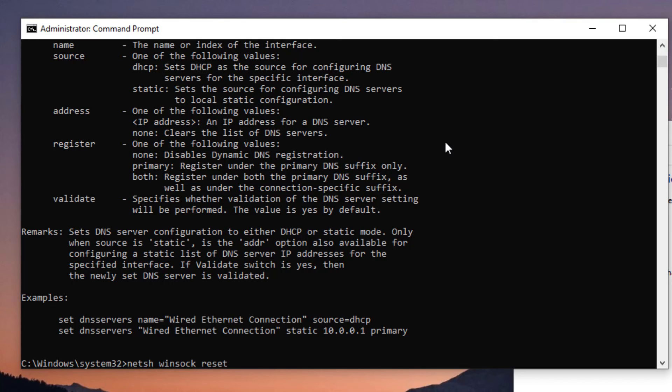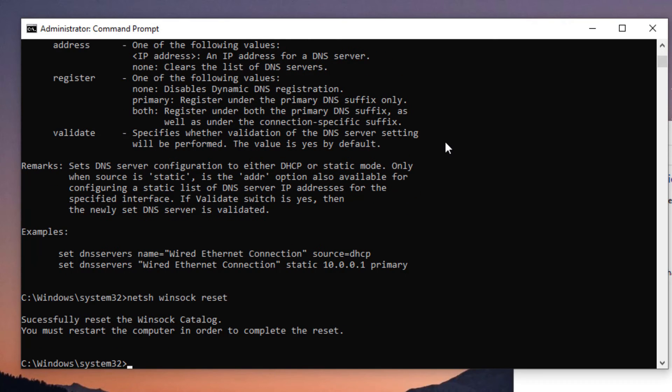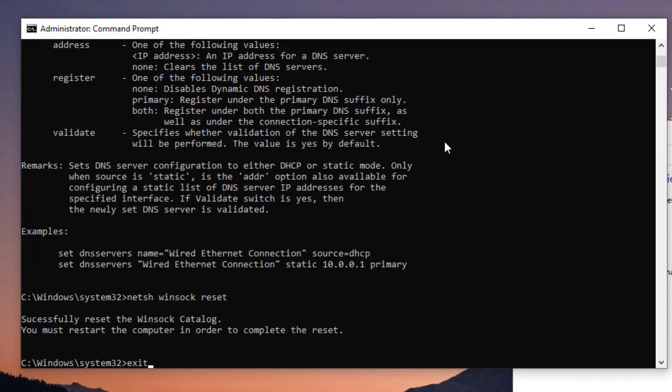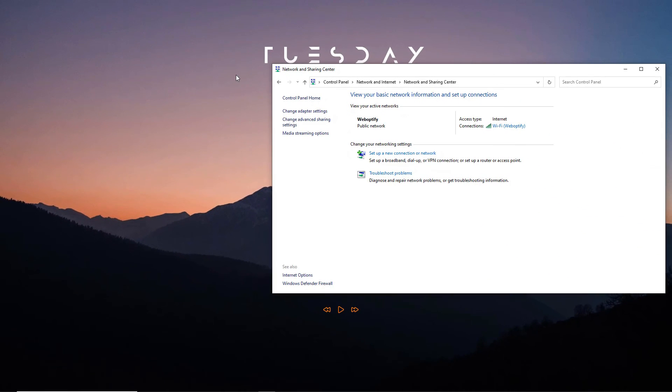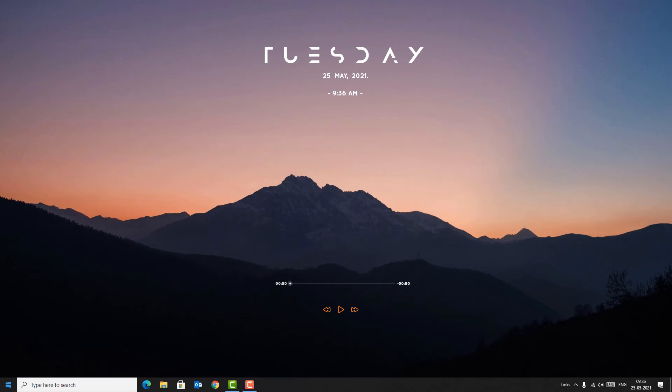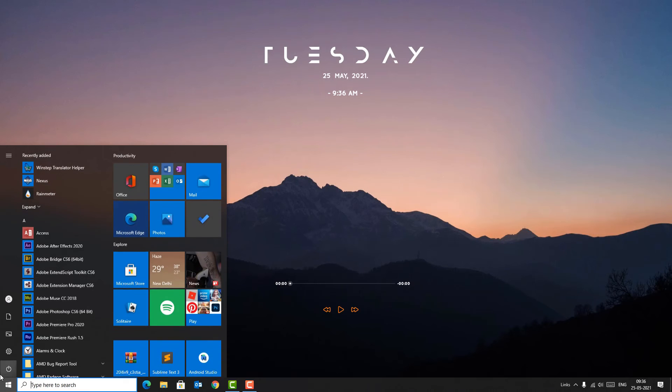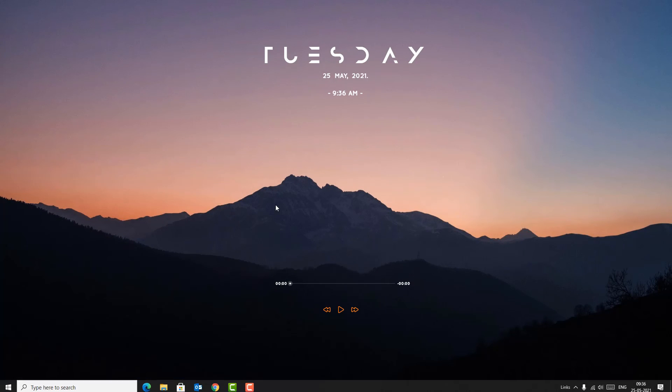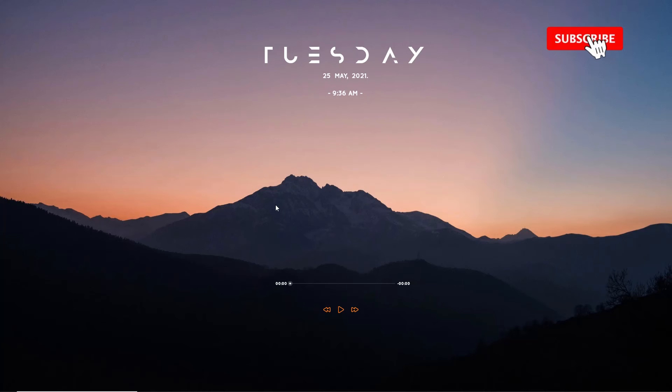Now we have successfully reset the Winsock catalog with the last command. Once you have done, type exit and press Enter to exit the command prompt. Close all windows and restart your device. Guys, I hope most of our users will get this problem solved by these three methods.